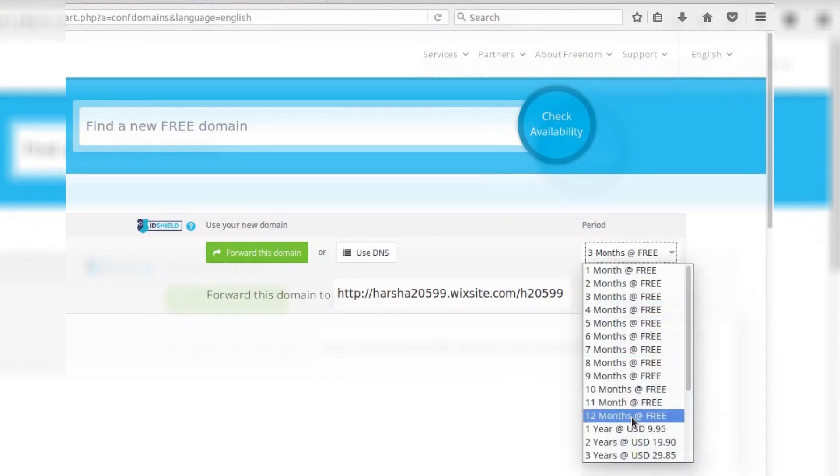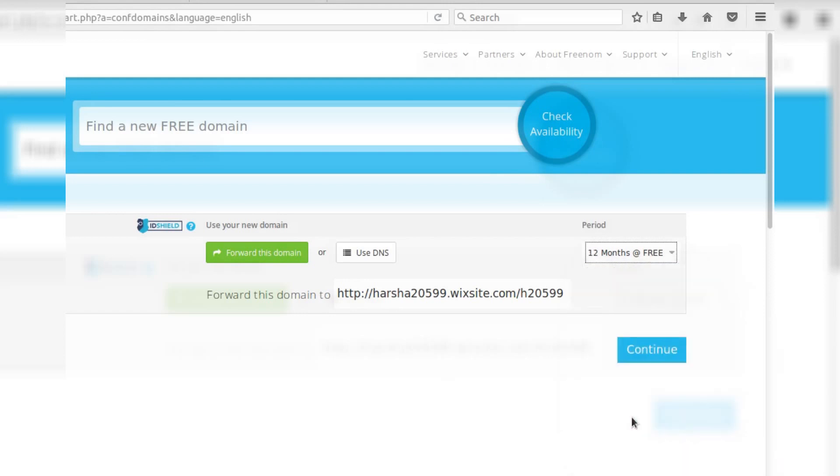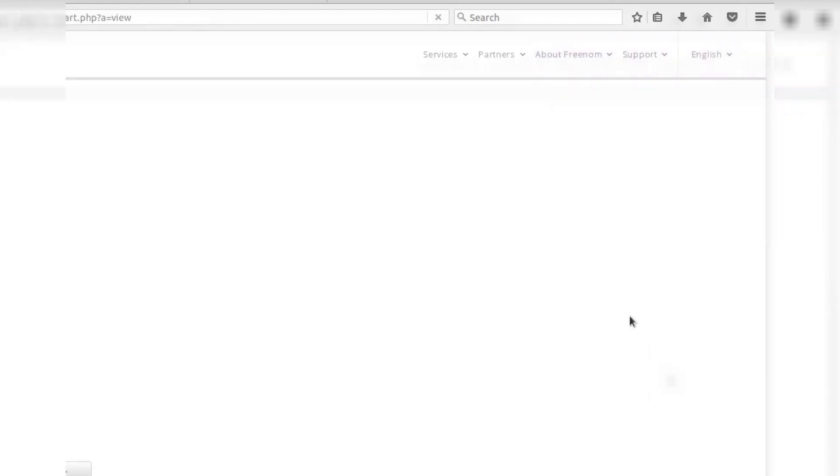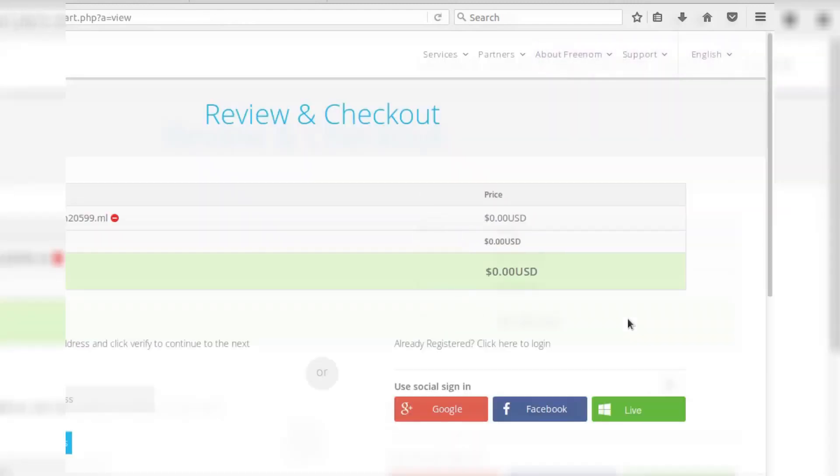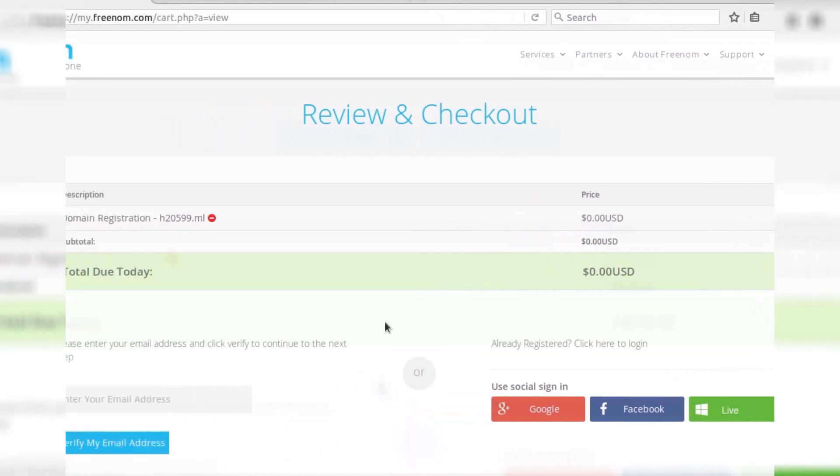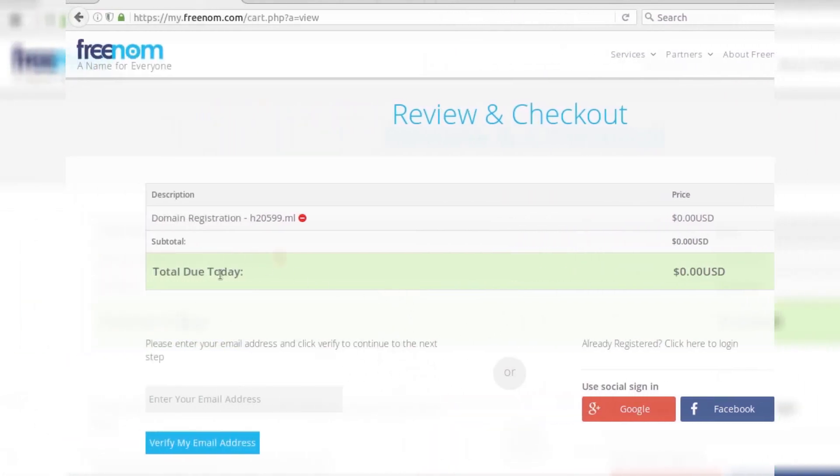And then make sure you have selected 12 months free in the period section. That's the managed domain. You can use 12 months free subscription. And click on continue. And now your domain is ready for checkout and it's free.